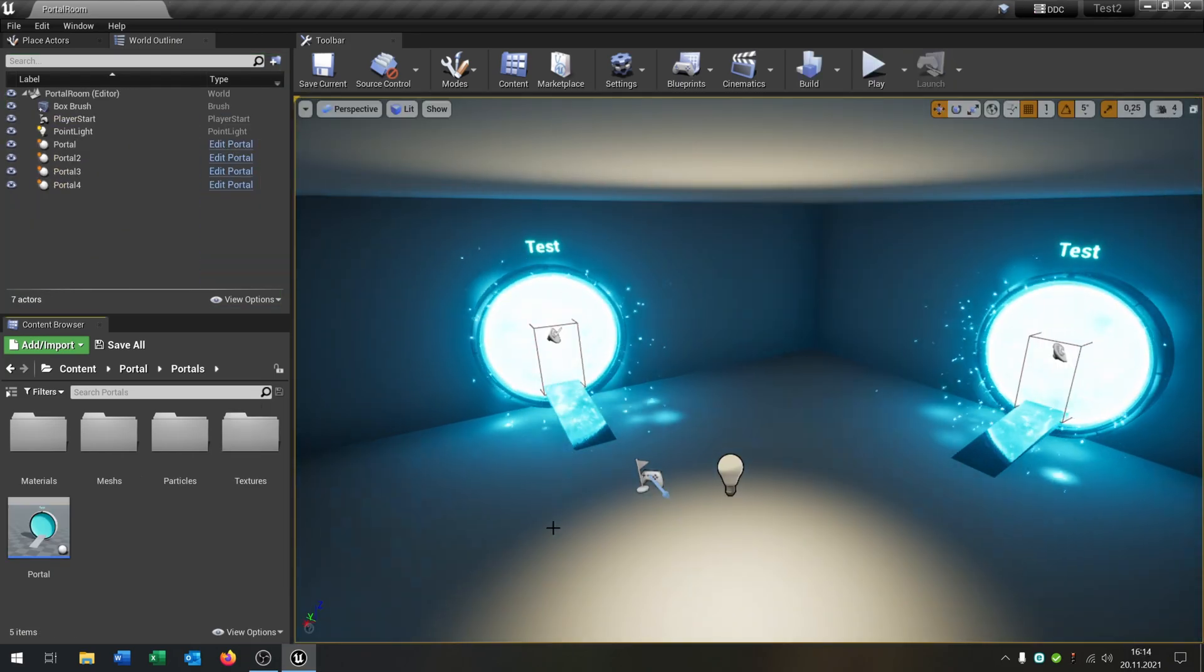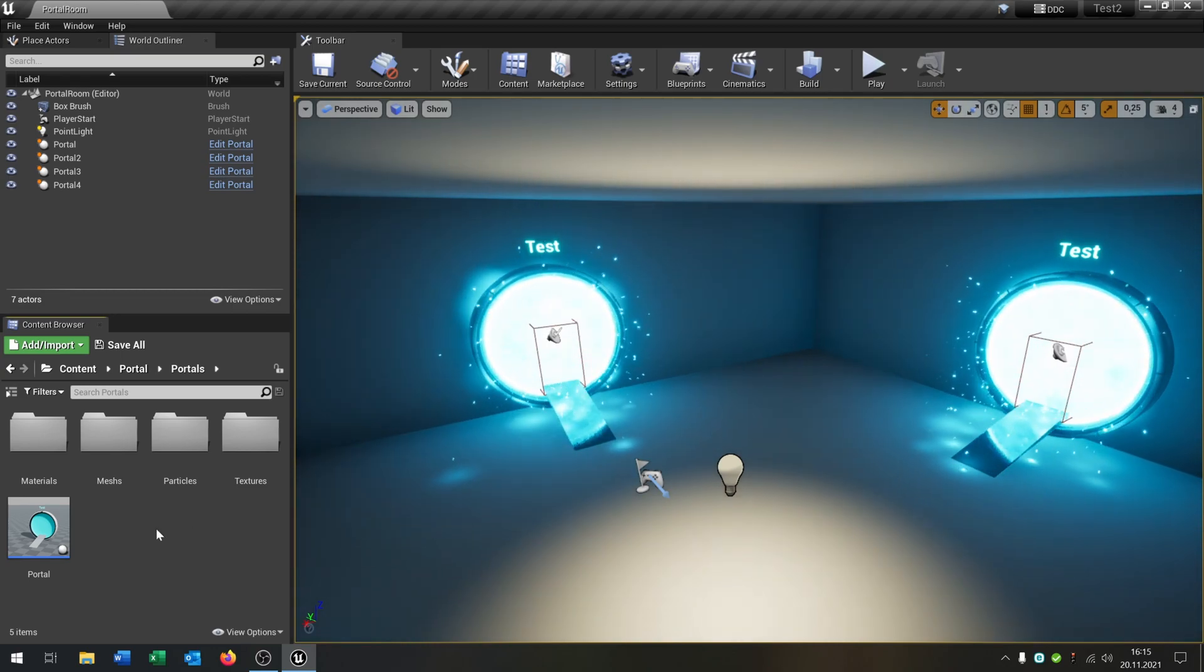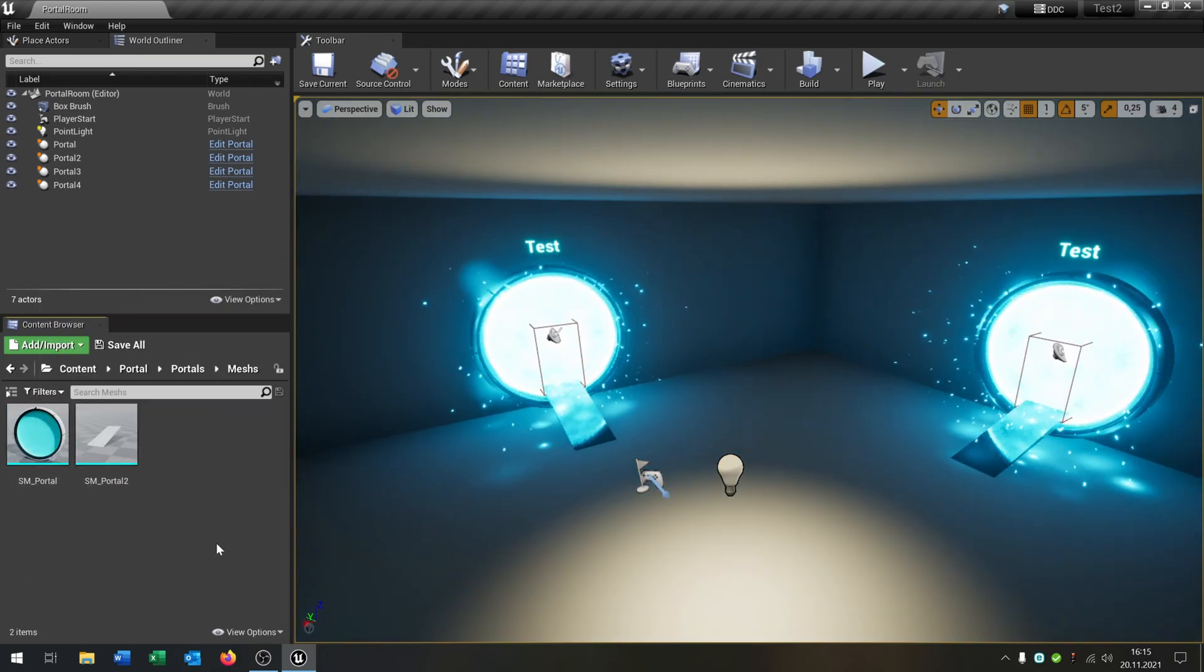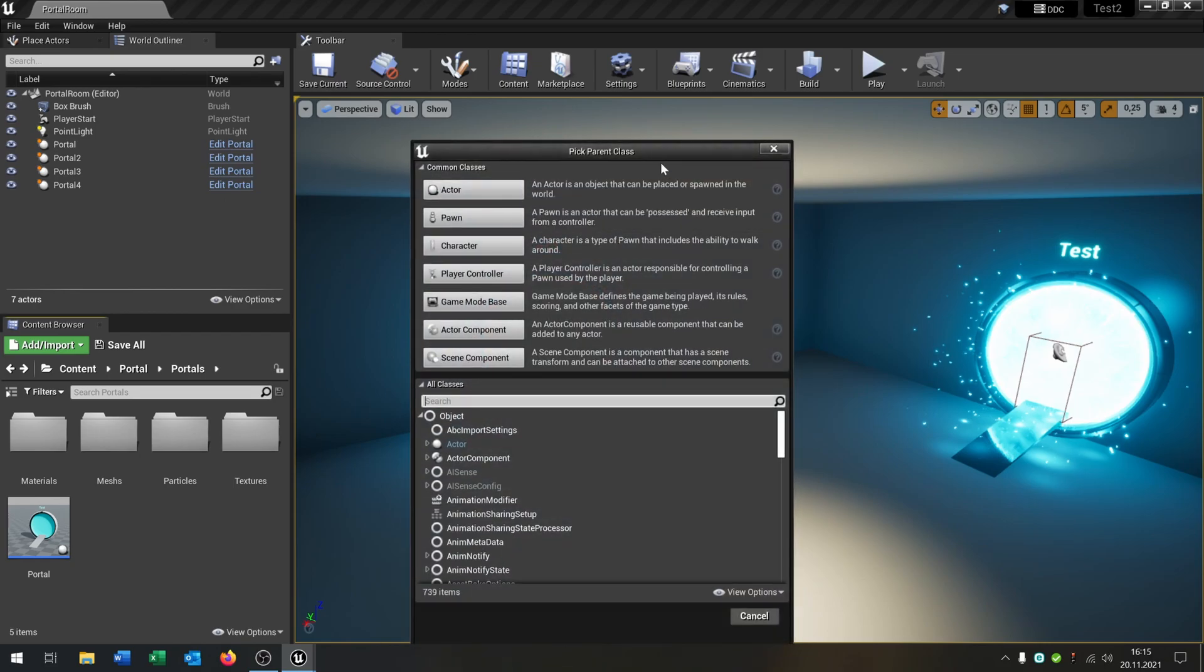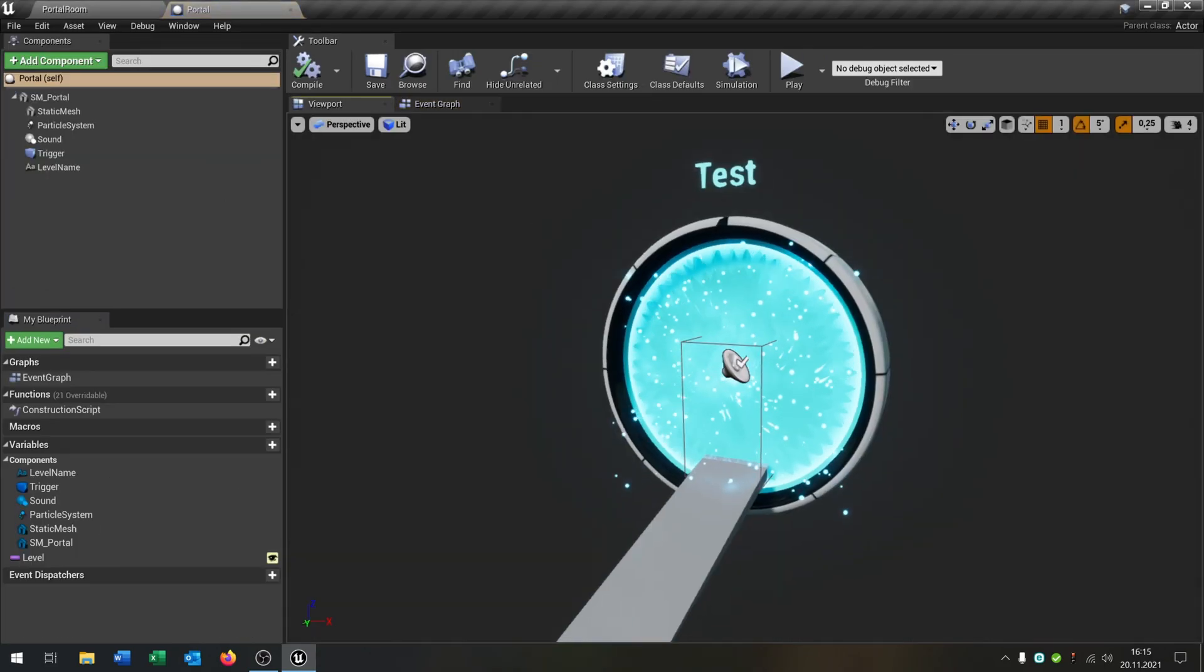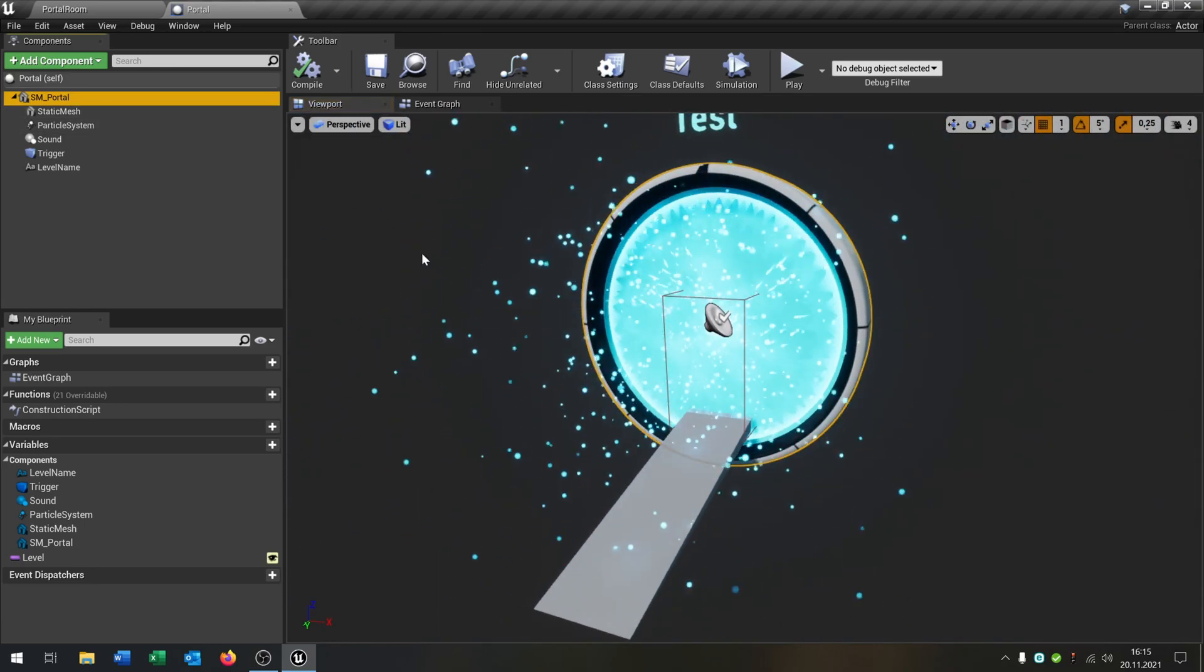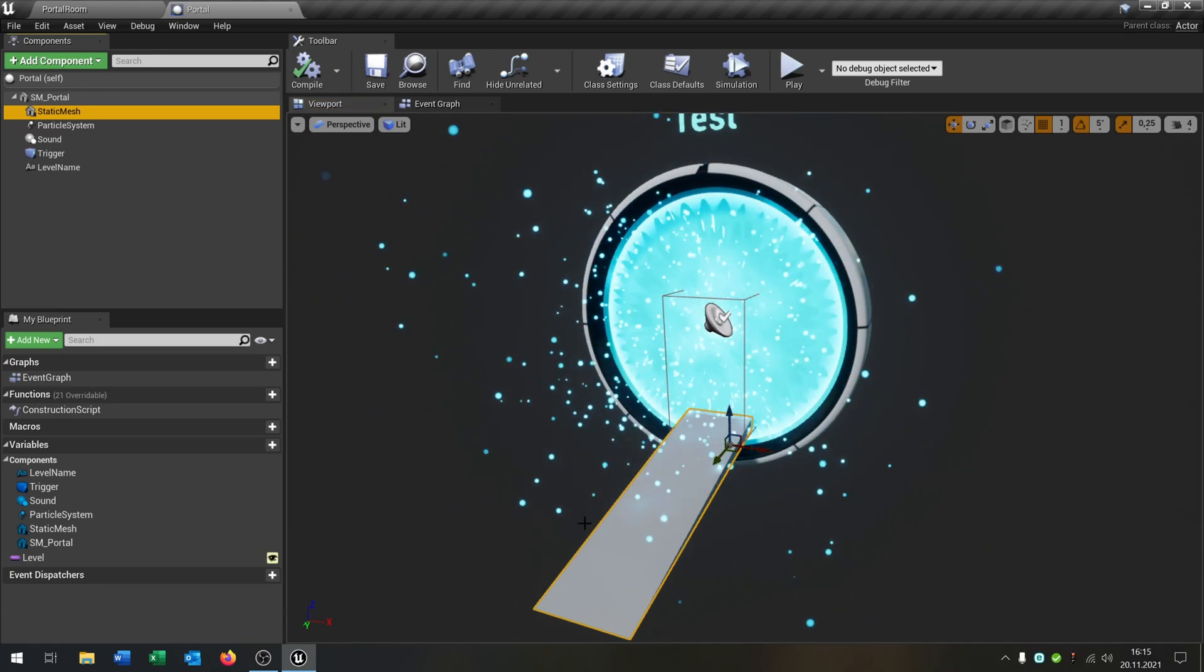First of all I would say we start with the simplest part, the portals here. So the portals are pretty simple. It's just two meshes. So I open this up. This is Blueprint Class Actor. And as you can see pretty simple. So we have a static mesh. There's this portal here. We have another static mesh. This is this ramp.